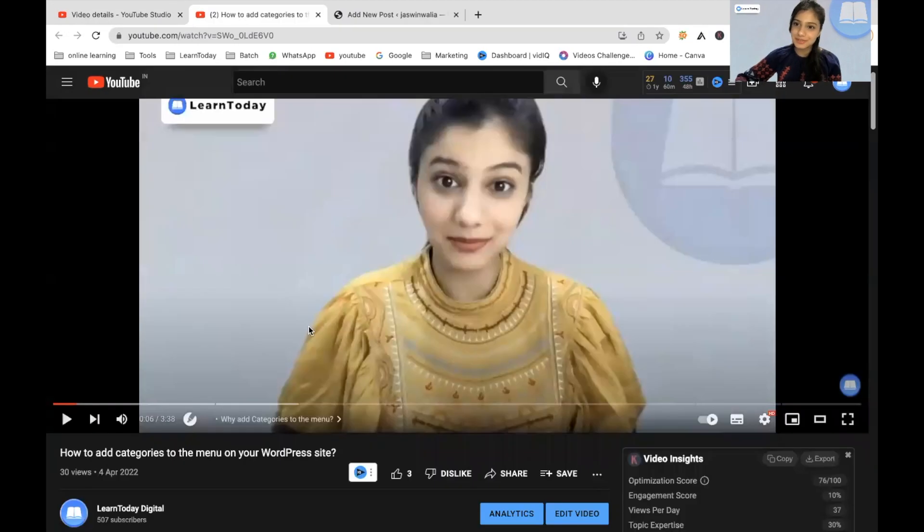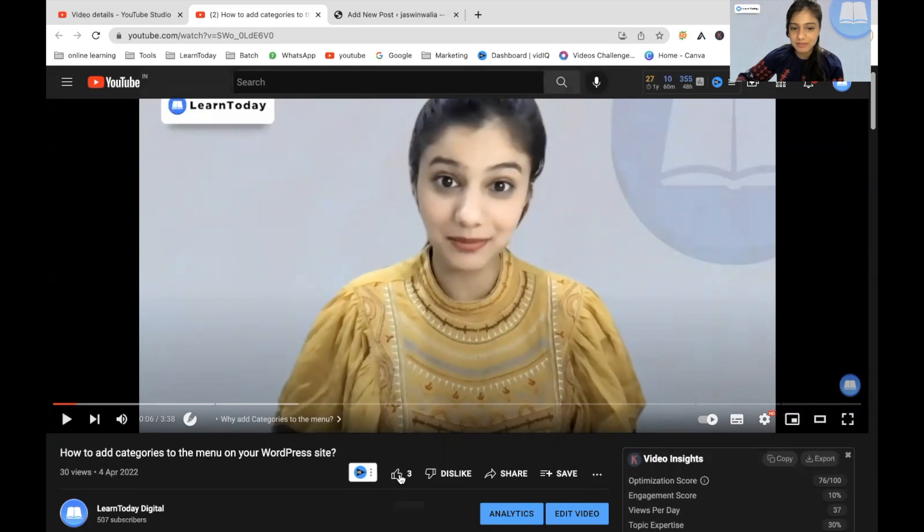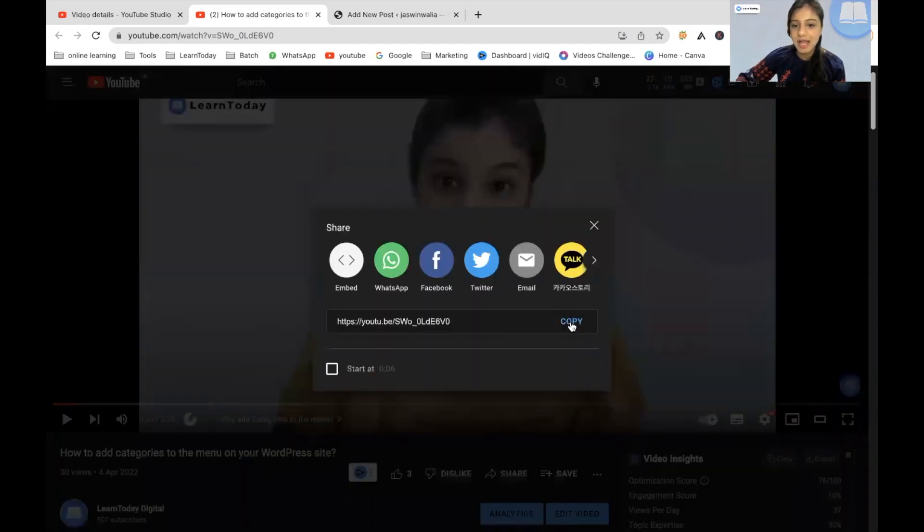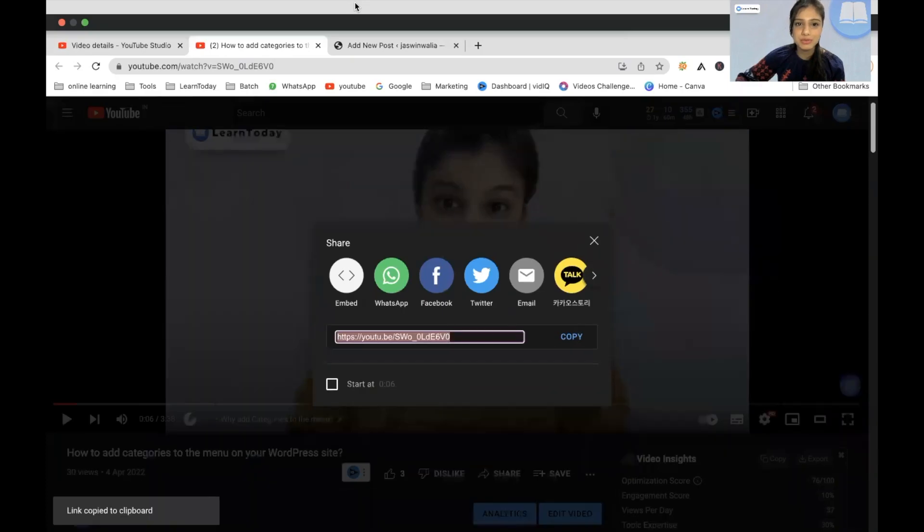So this is the video that I want to add to my blog post. Now, as you can see, we have the like button, the dislike button, the share button. So we have to click on share from here and copy the particular YouTube video link.